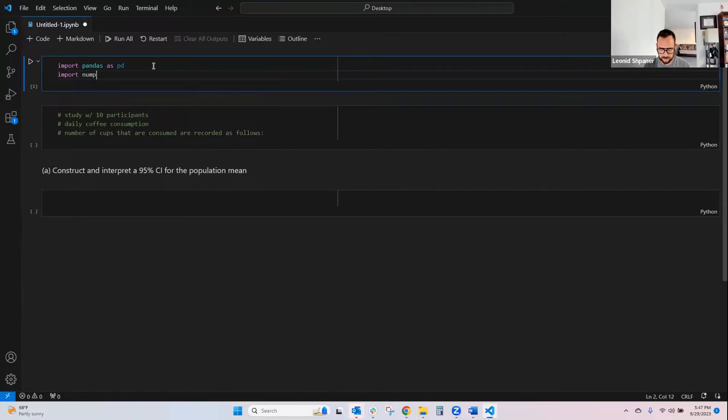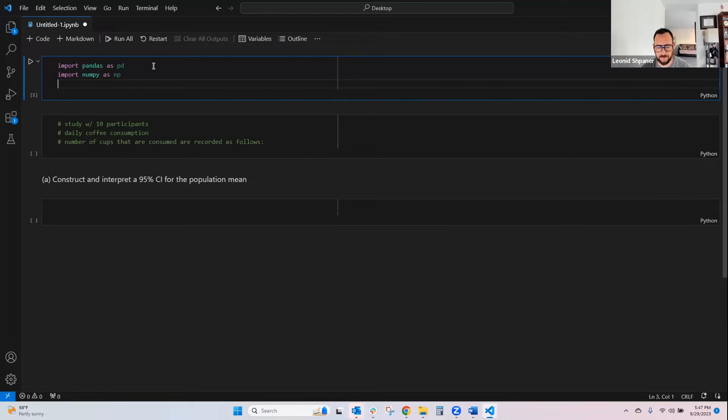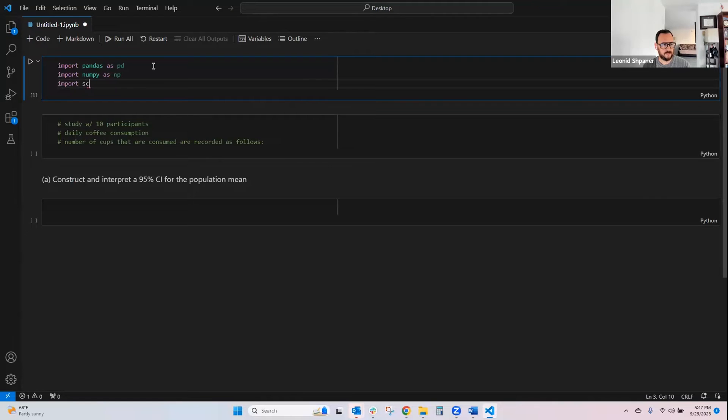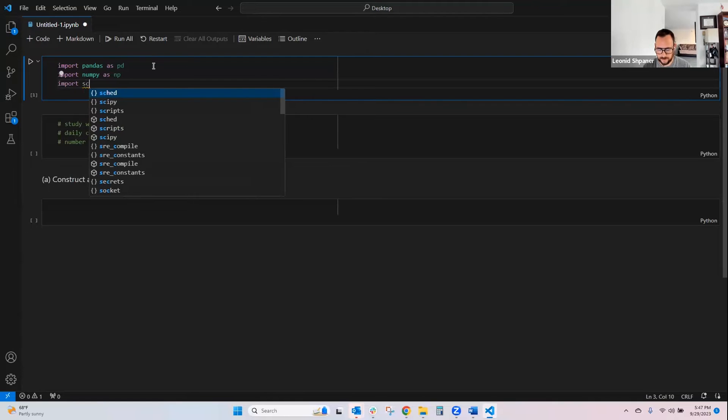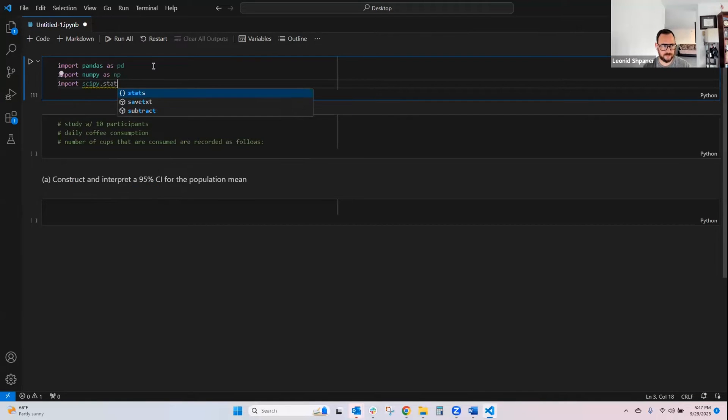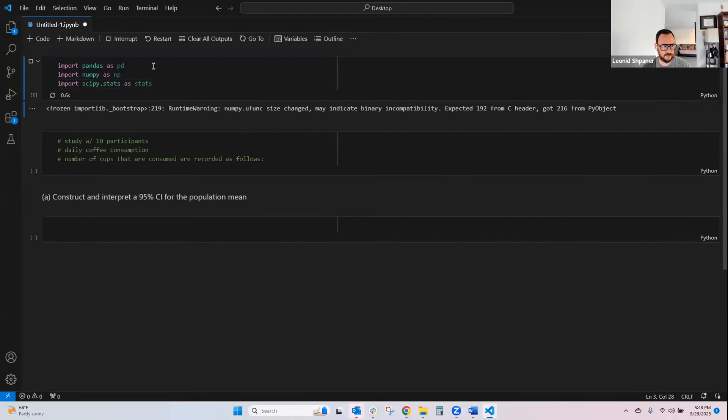Import pandas as pd, import numpy as np. And for this problem, we're going to use scipy and stats. So import scipy.stats as stats, run that cell.